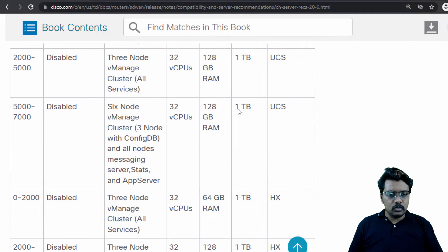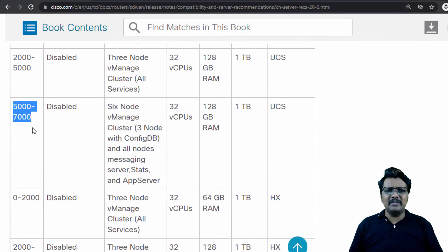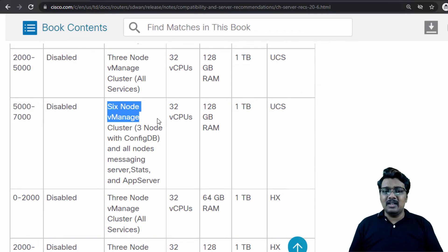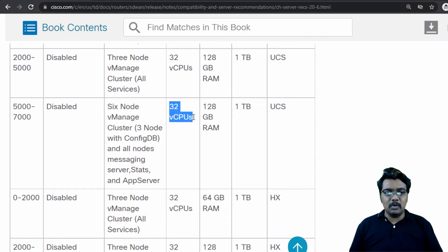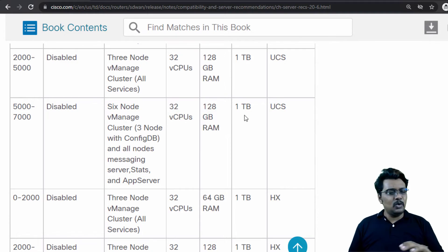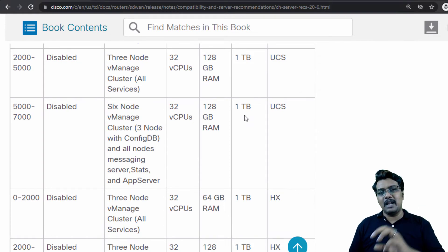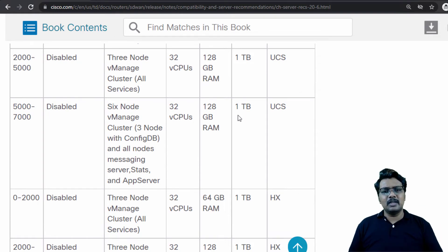Scrolling further down — if you have something between 5,000 to 7,000 edge routers, you should go with a 6-node vManage cluster. For a 6-node vManage cluster bring-up, there is a separate recommendation from Cisco, and I recommend you follow that. In this case, each of those nodes should have 32 vCPUs, 128 GB RAM and 1 TB hard disk. I hope you now have some idea of how to read these recommendations from Cisco when planning your controllers.